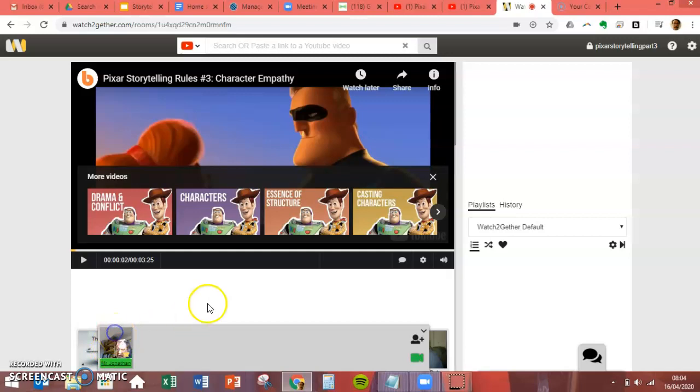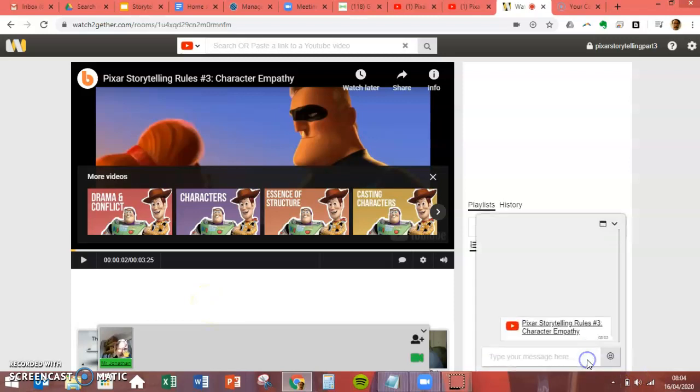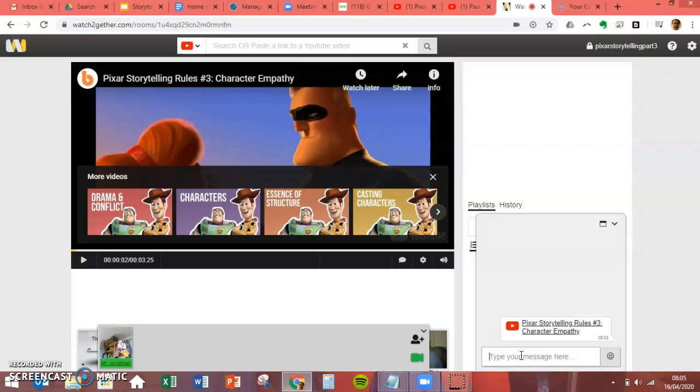Another thing you might want to do is to make sure that people's microphones are turned off because it gets very noisy. Over here on this side there is a chat function.